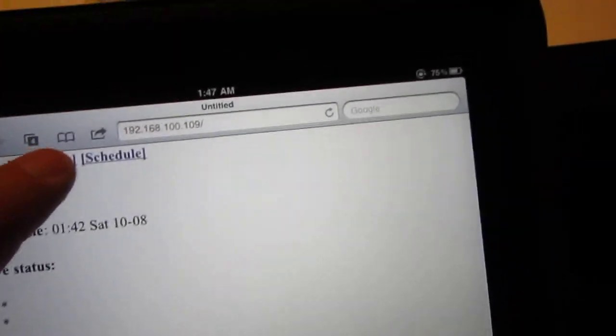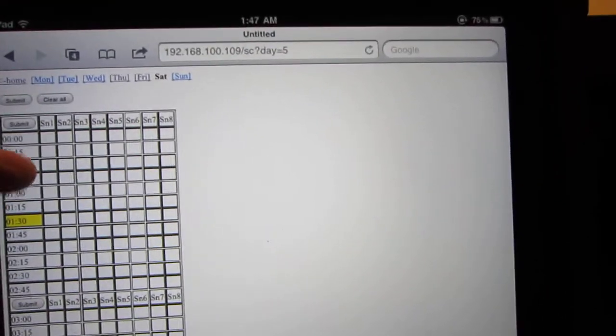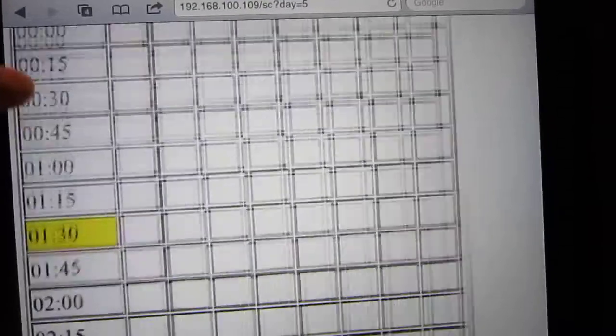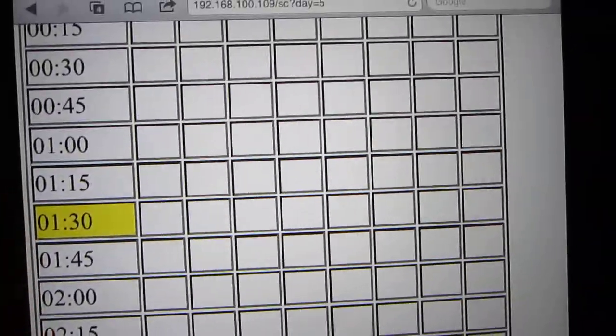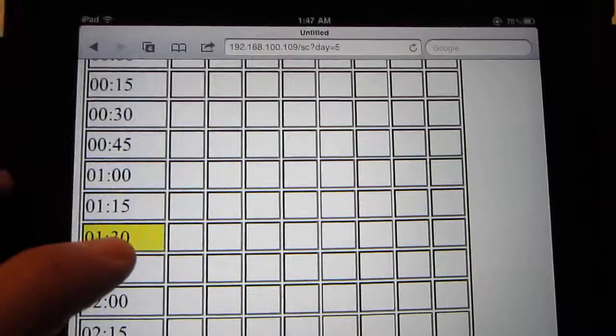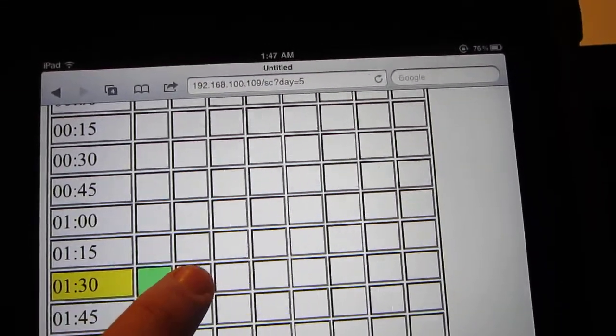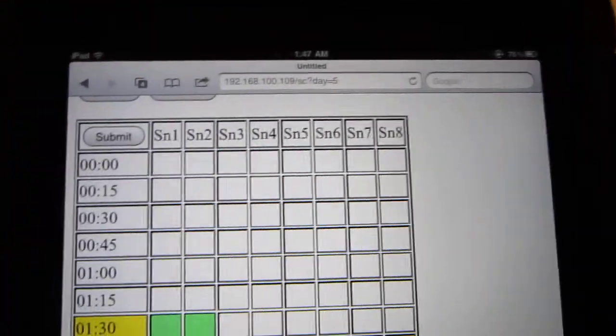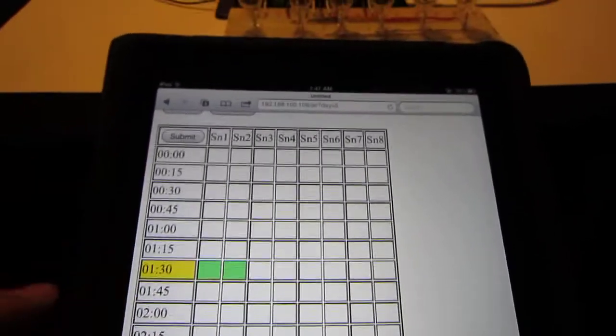Let me switch to the schedule page and the current time is indicated by the yellow slot here. Let me do some quick update for now. So let's say we turn on the first two stations and I'm going to submit.